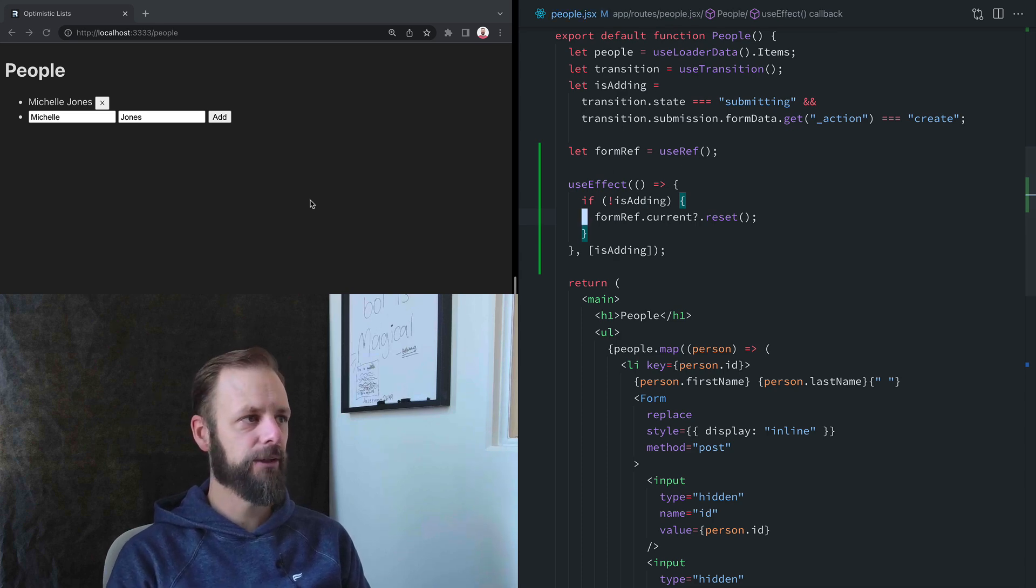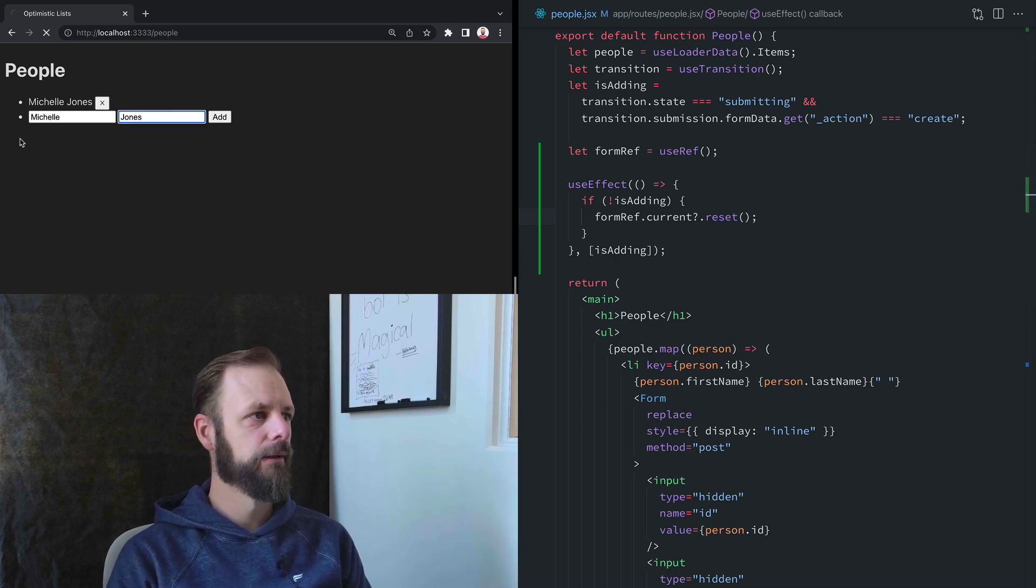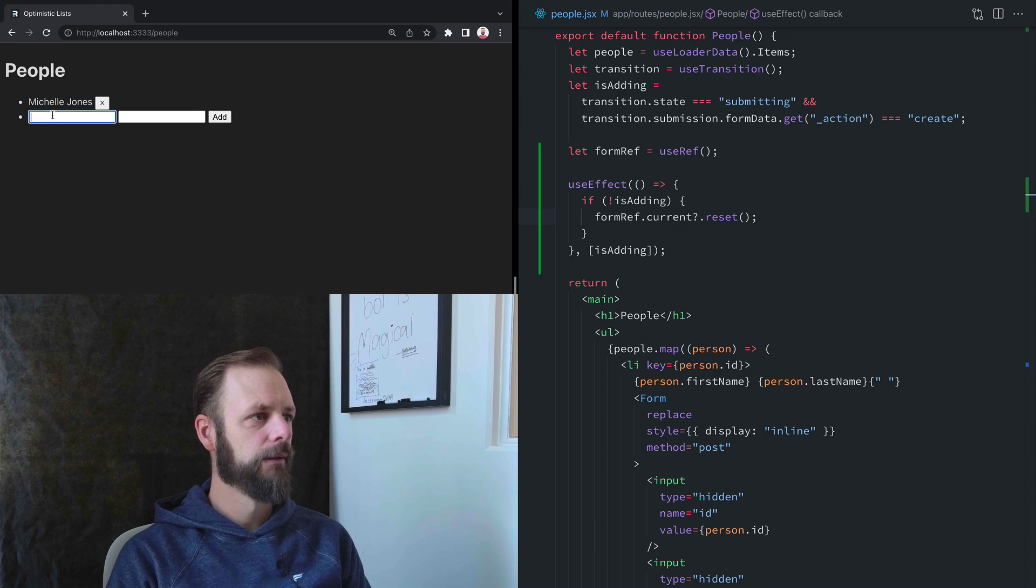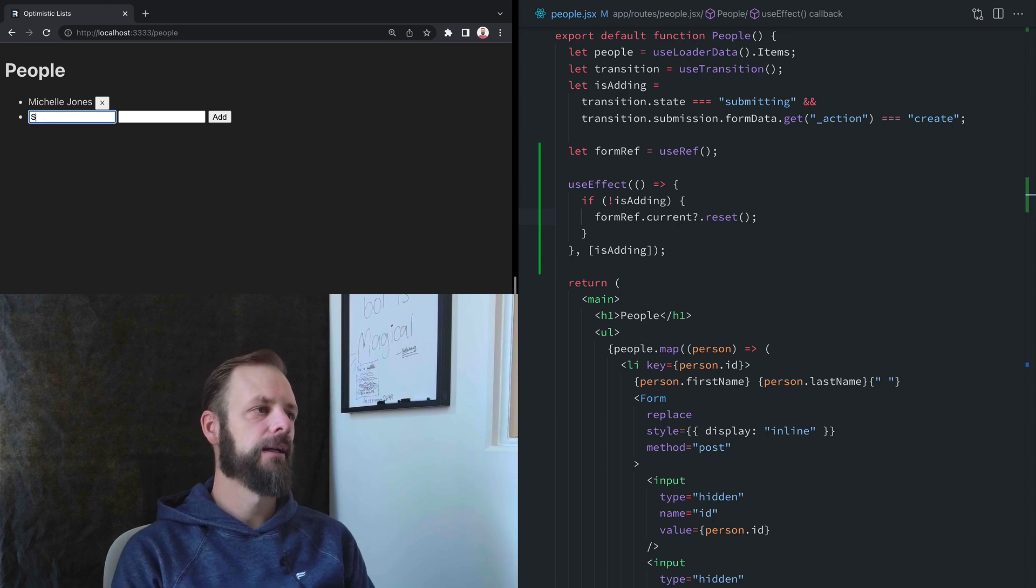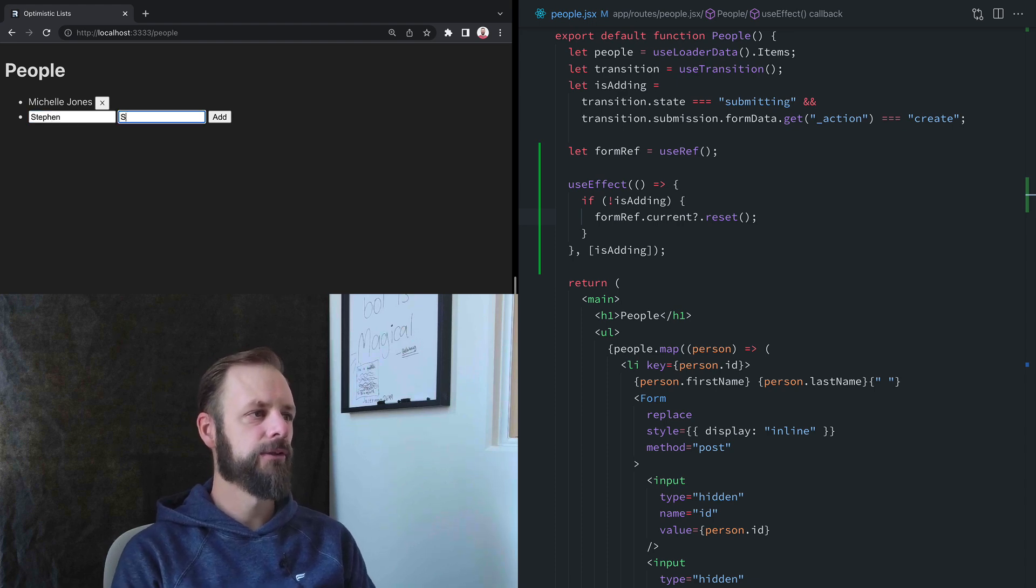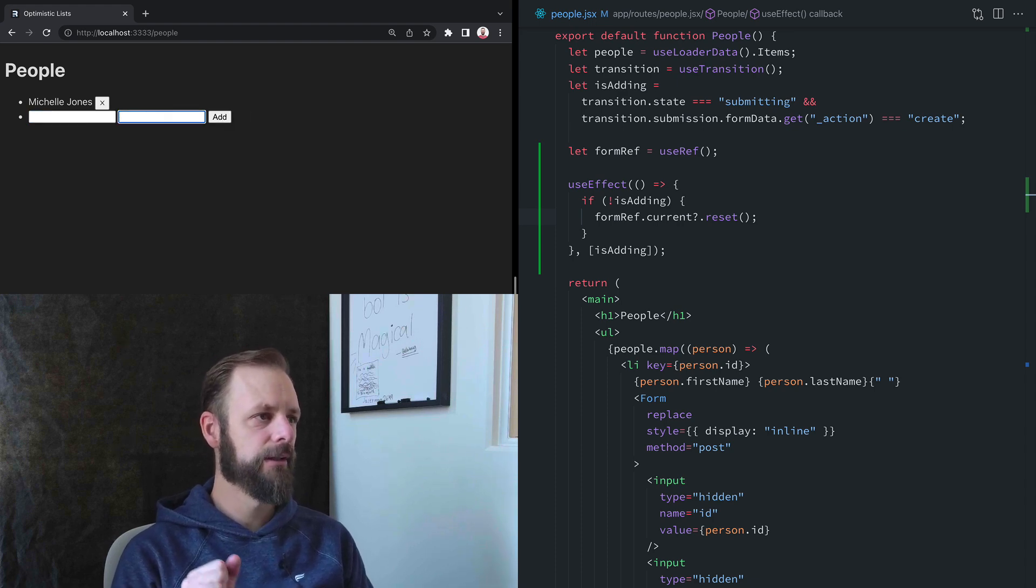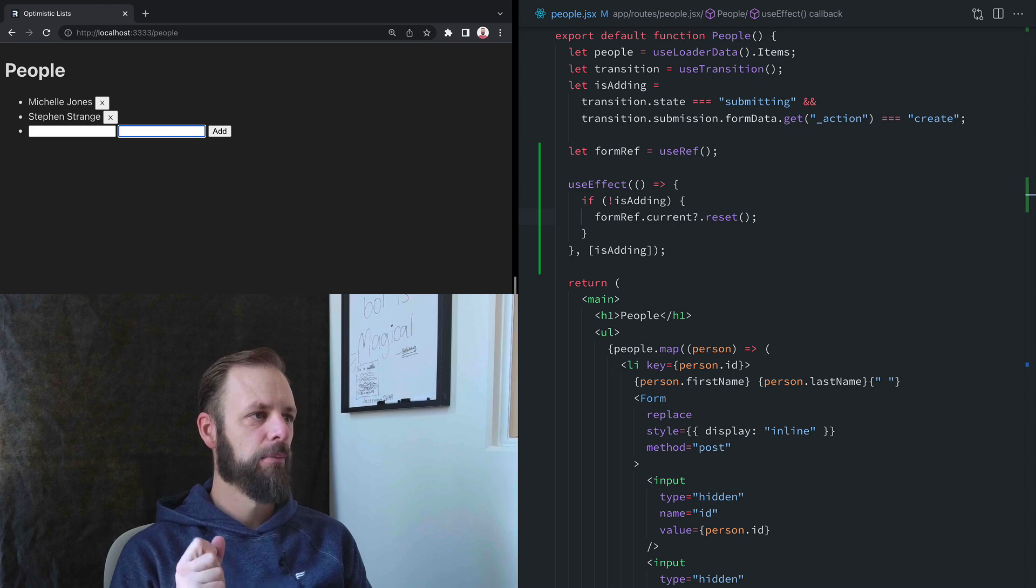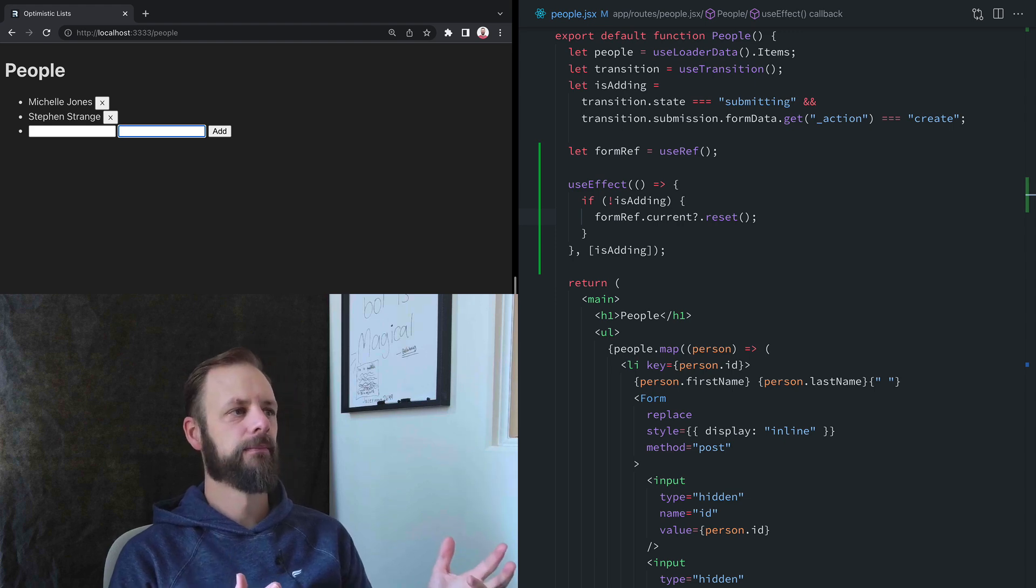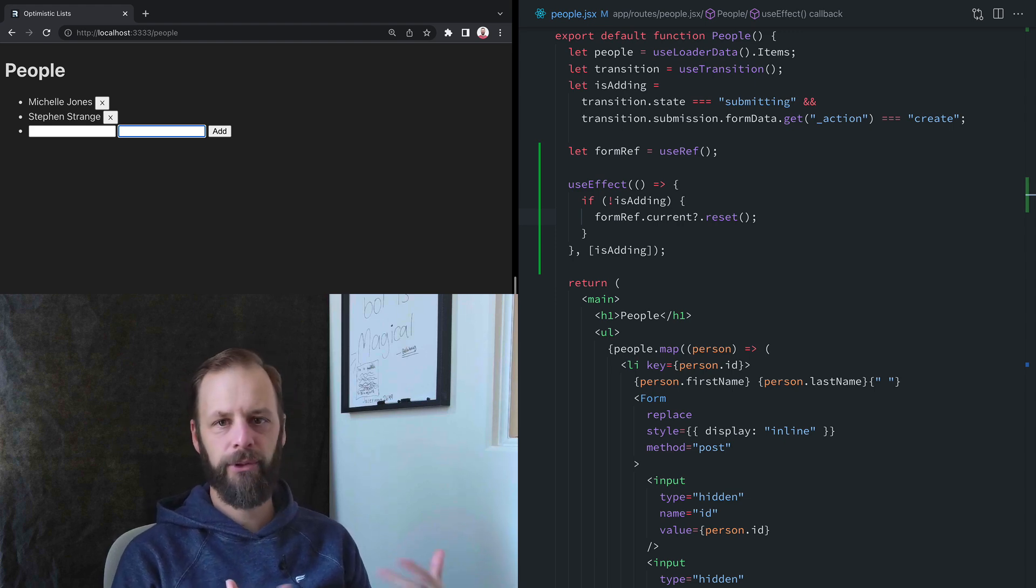Let's give that a shot over here. Let's add a Stephen Strange, hit enter. Boom. Pulled it out.